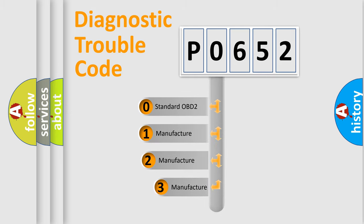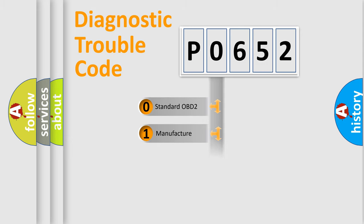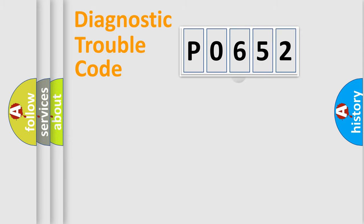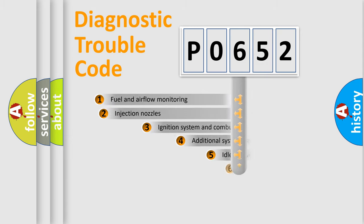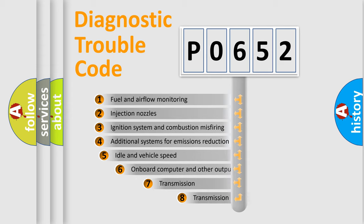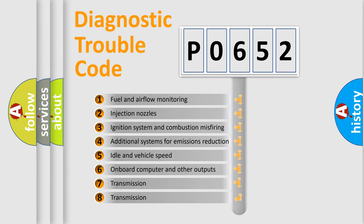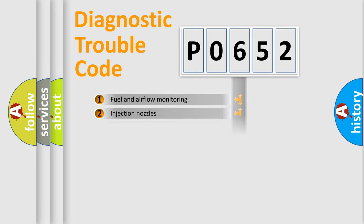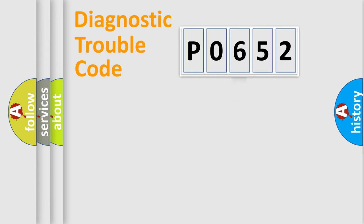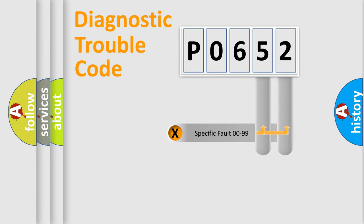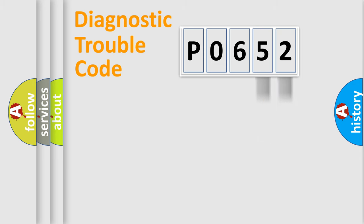If the second character is expressed as zero, it is a standardized error. In the case of numbers 1, 2, 3, it is a more prestigious expression of the car-specific error. The third character specifies a subset of errors. The distribution shown is valid only for the standardized DTC code. Only the last two characters define the specific fault of the group.